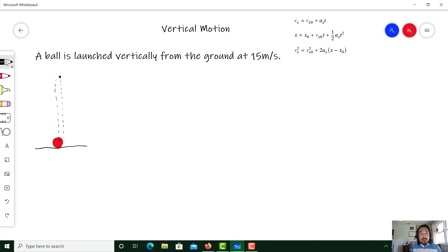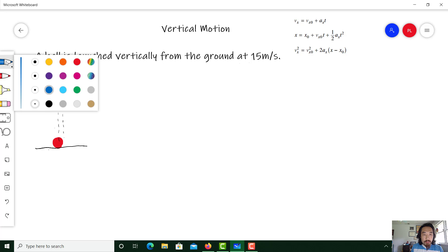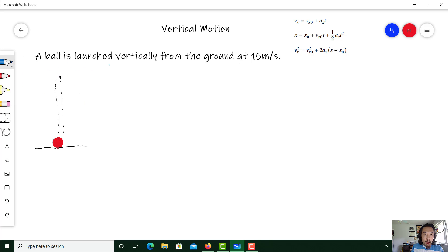Now, to differentiate the two motions of this scenario — the rise and the fall — I'm going to be writing the first part, the rise, Part A, in blue, and I'll do the fall in purple, but we'll get to that when we do.